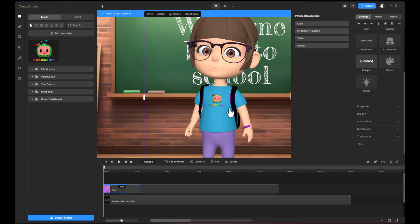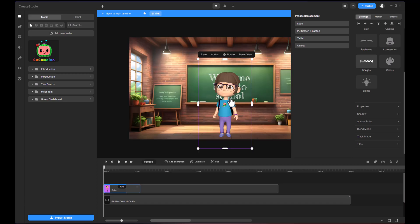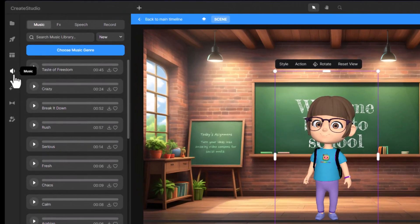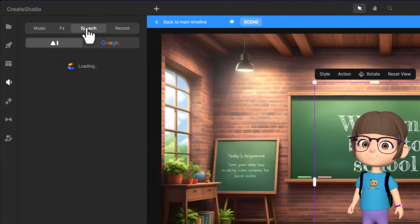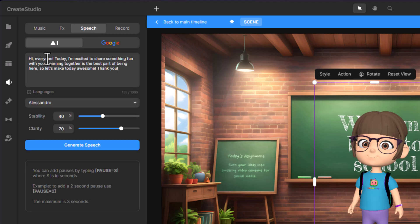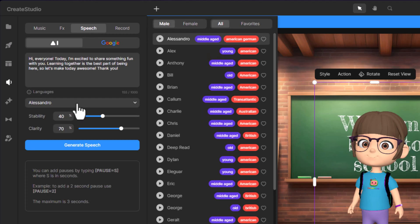Now, let's add a voiceover to bring the characters to life. Go to the music tab and click on speech. Here, you can type in your script and select from various voiceovers.